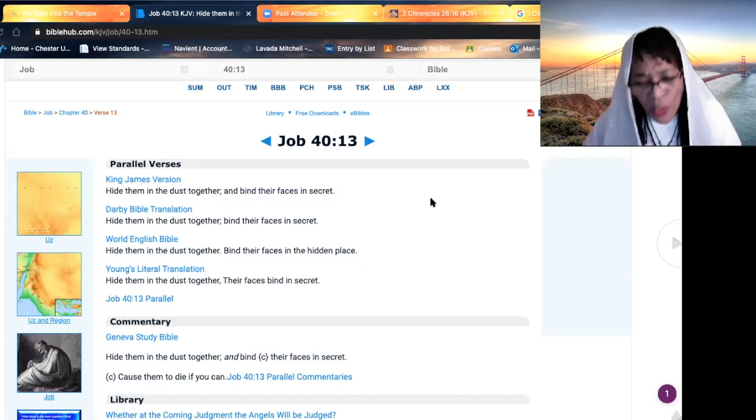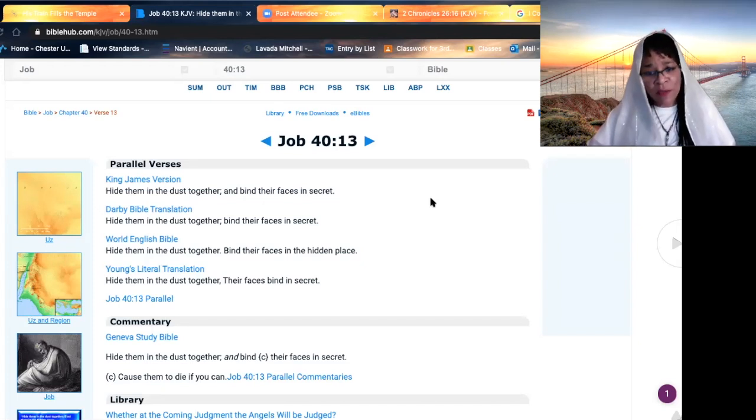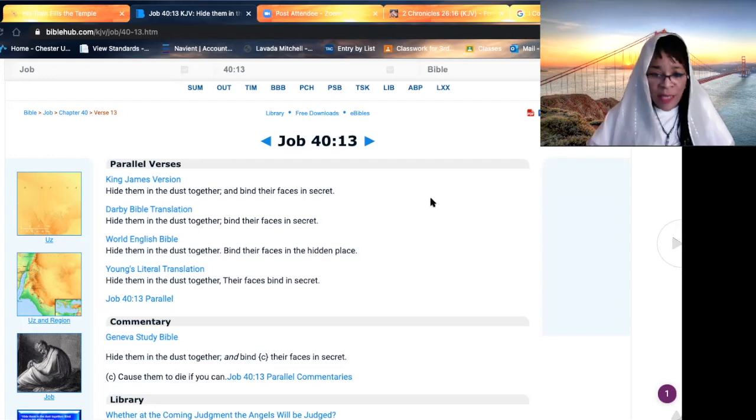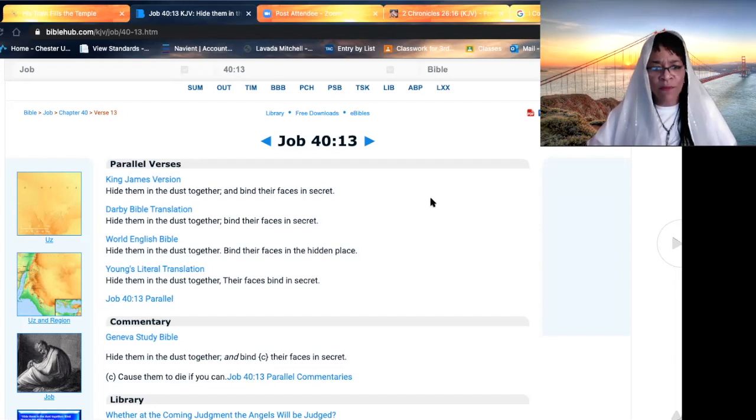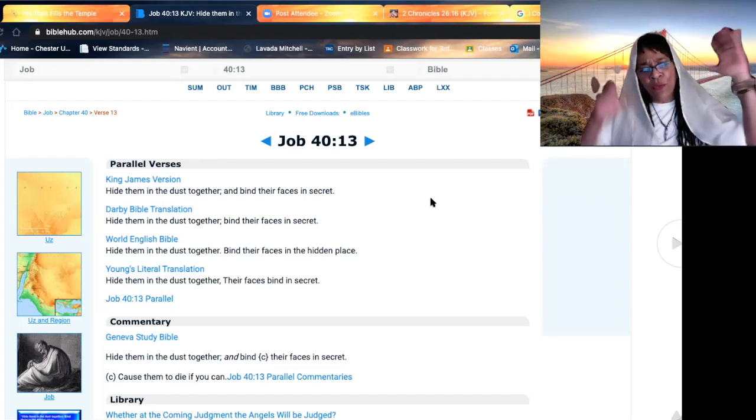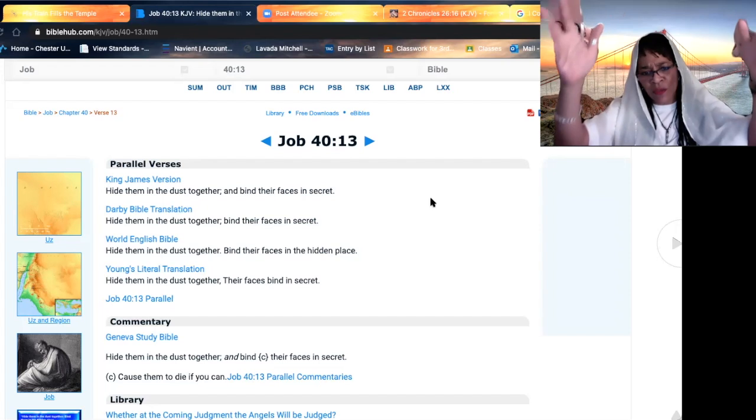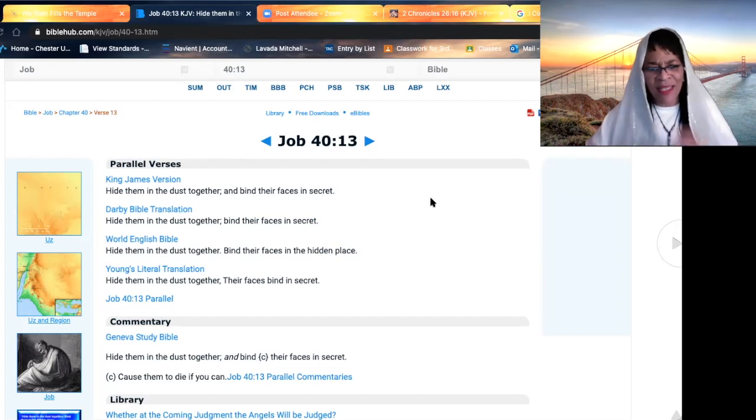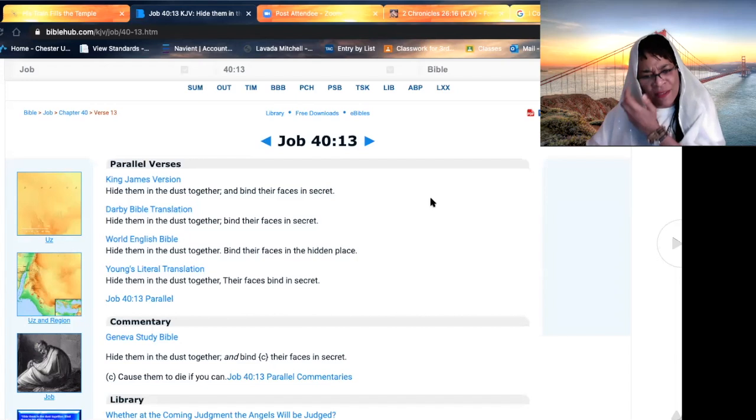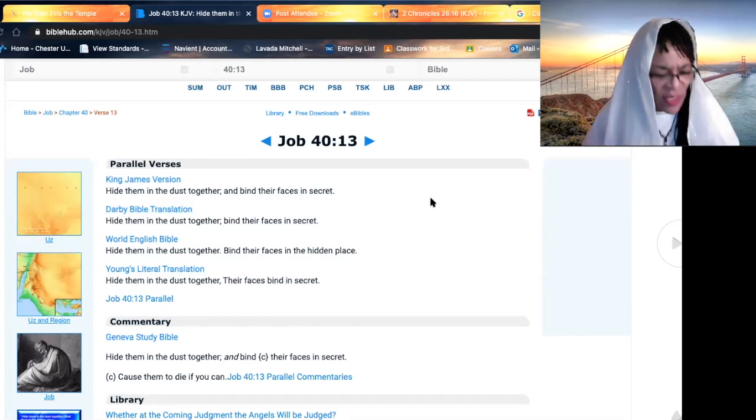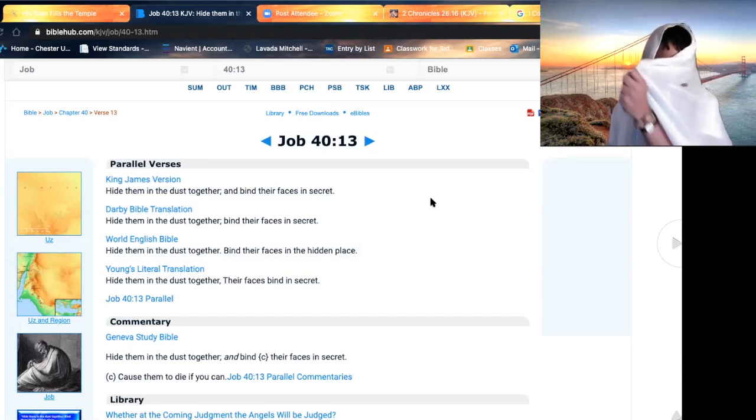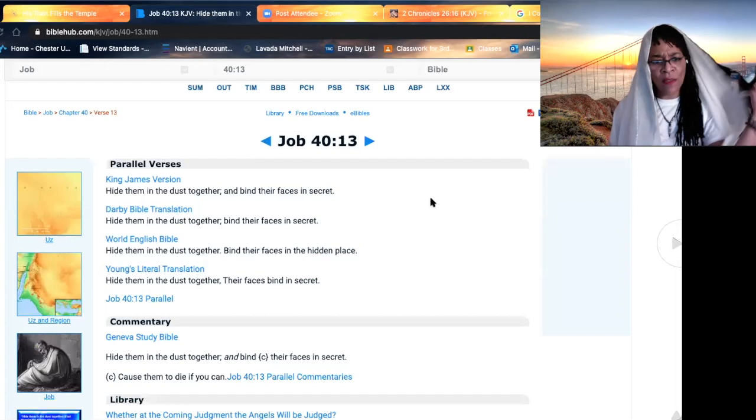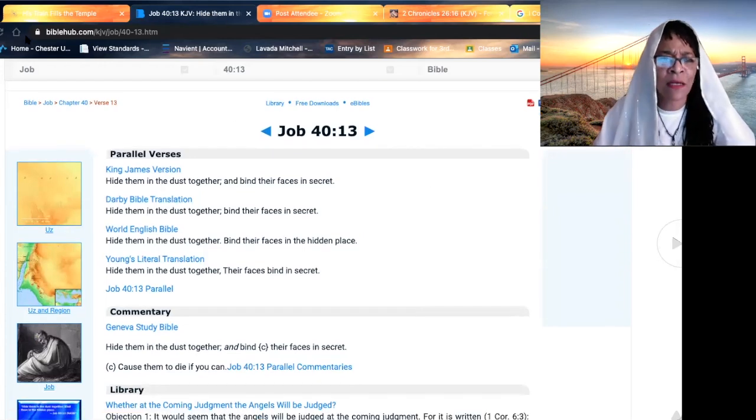When we prepare the dead for the services, we have seen this, beloved, with our own eyes. When they die and they lower them either into the grave or cave, some people get put into those, I forget what you call it in the wall. Hide them in the dust together and bind their faces in secret. When we prepare the dead for the services, they cover their faces. This is what the most high is telling us.